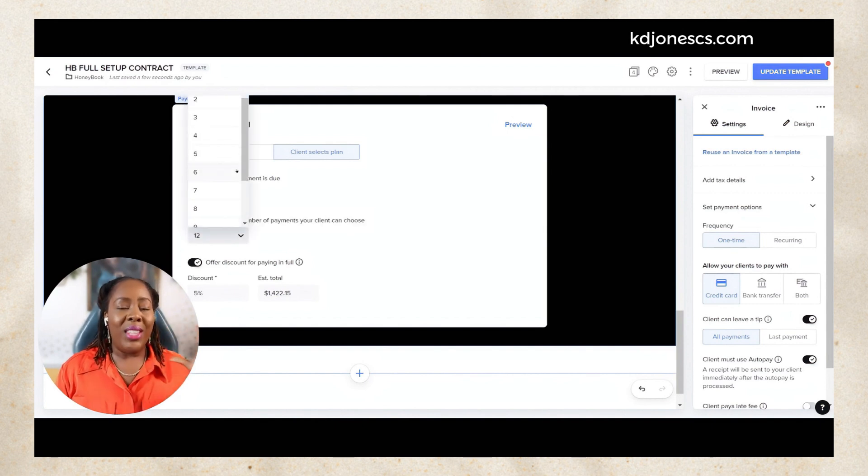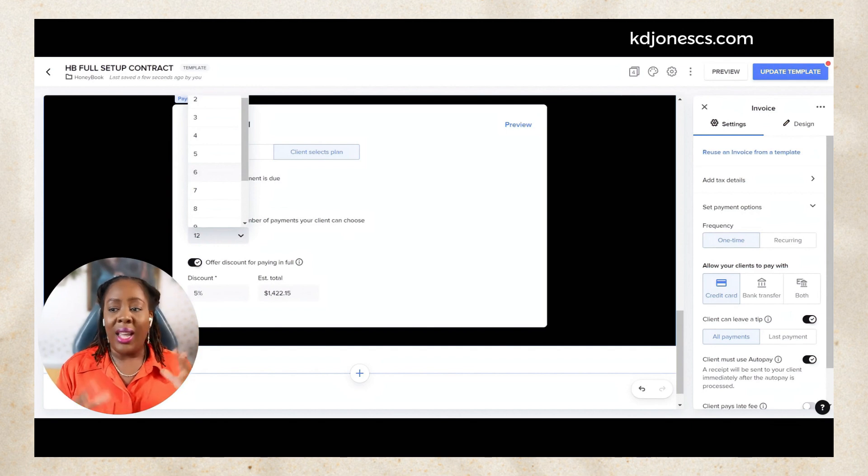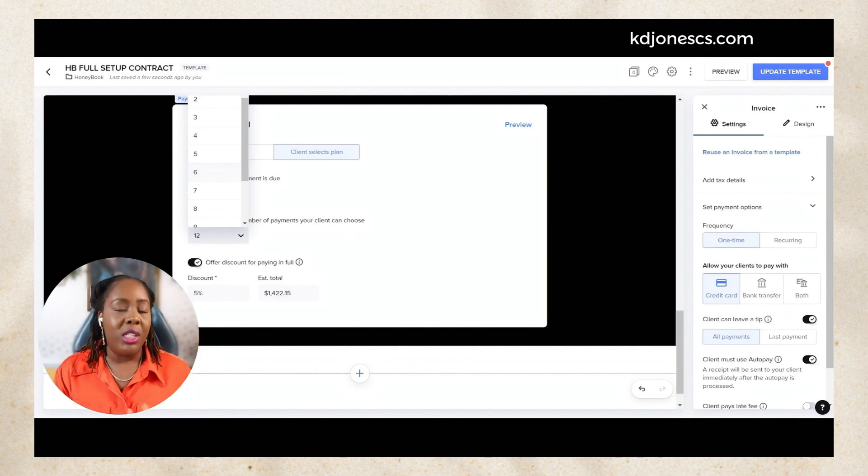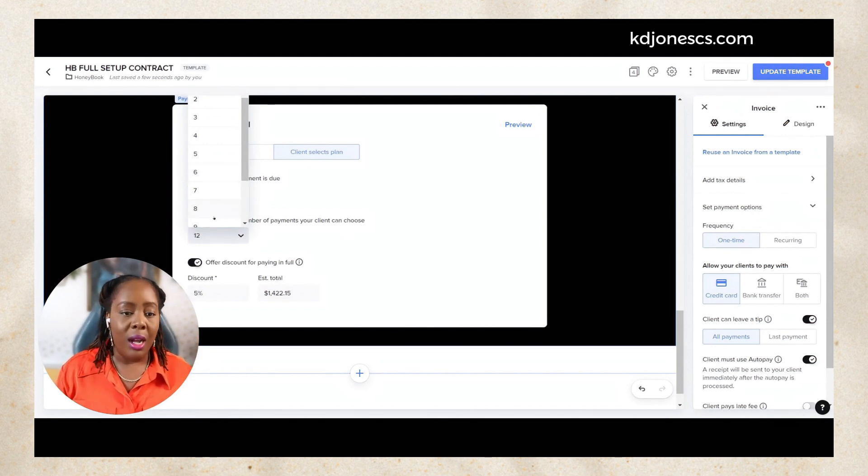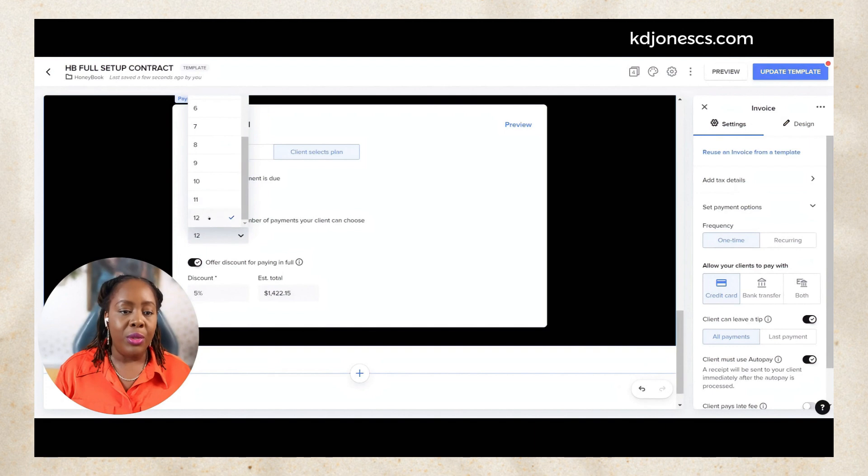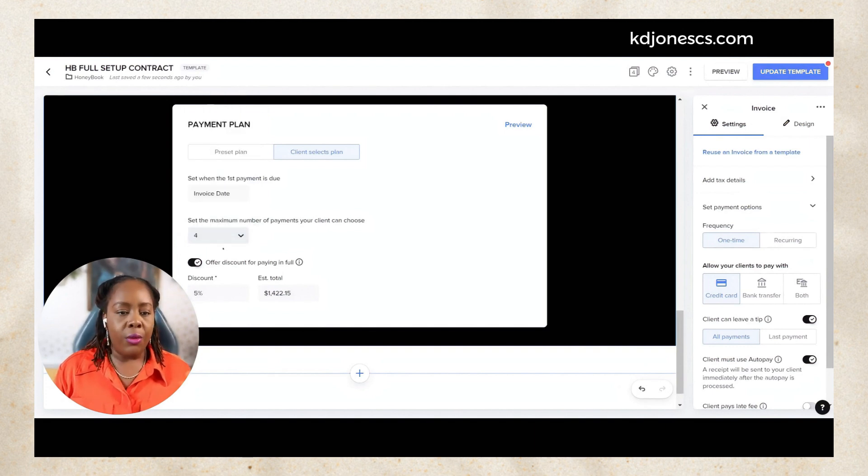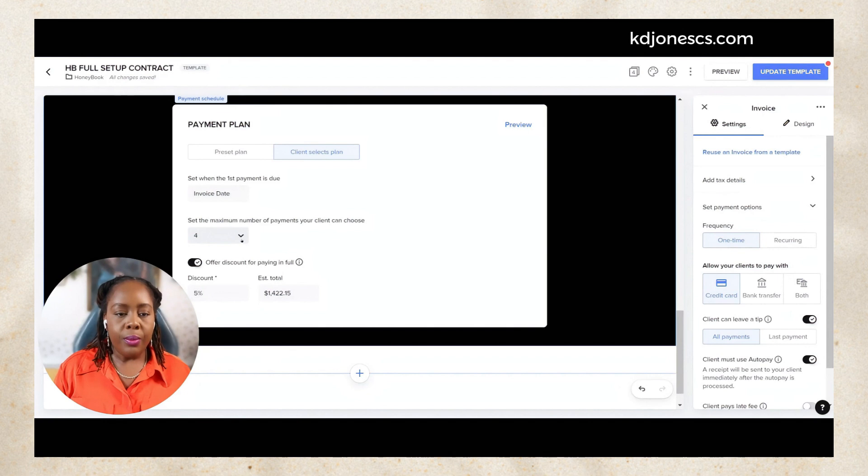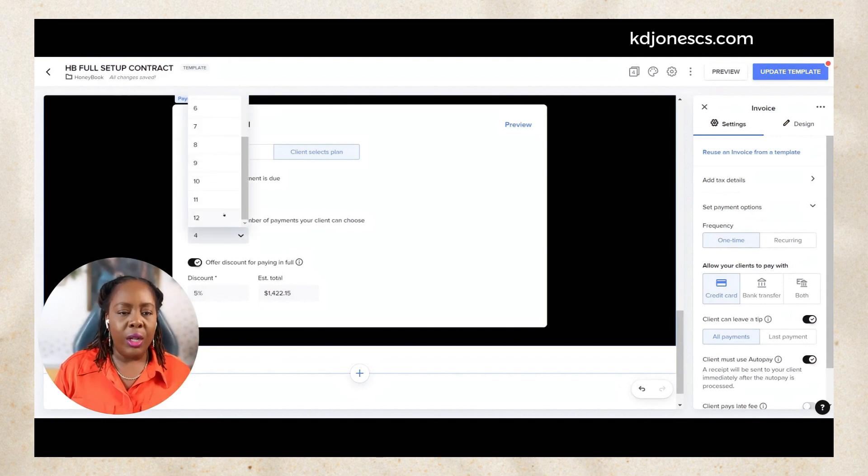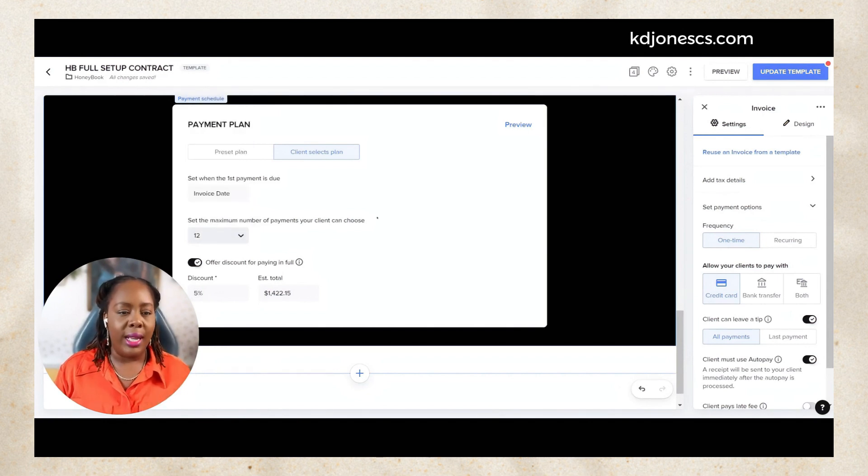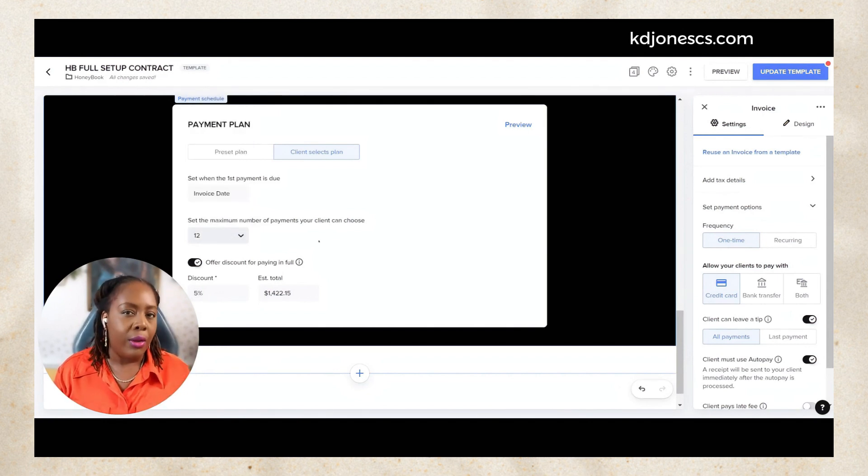The next thing you can do is you can set the max amount of payments that your client can choose from. This actually goes all the way out to a year. This allows the client to be able to say, okay, that invoice is $1,500, they can split it up all the way up until having monthly payments for a full year. So let's say we choose 12 because I want to show you exactly what it's going to look like.